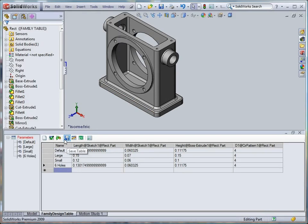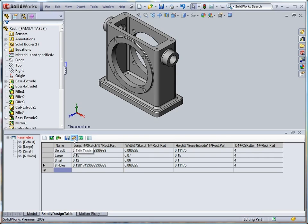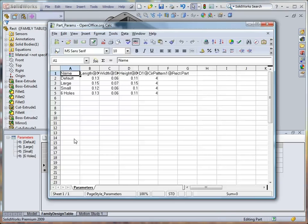Despite the existence of a built-in XLS editor, you are also able to edit your table using any external processors. Let's click the Edit button to modify the file in the OpenOffice application.